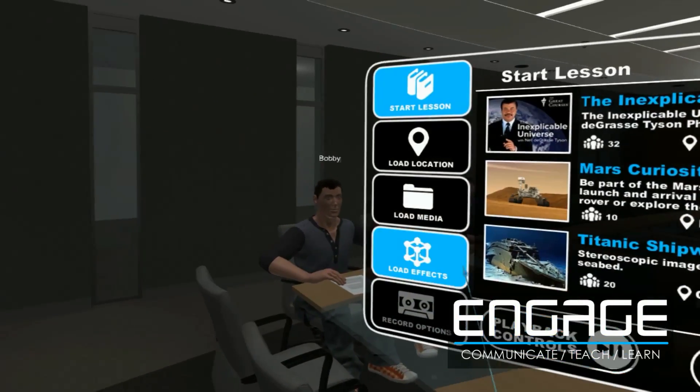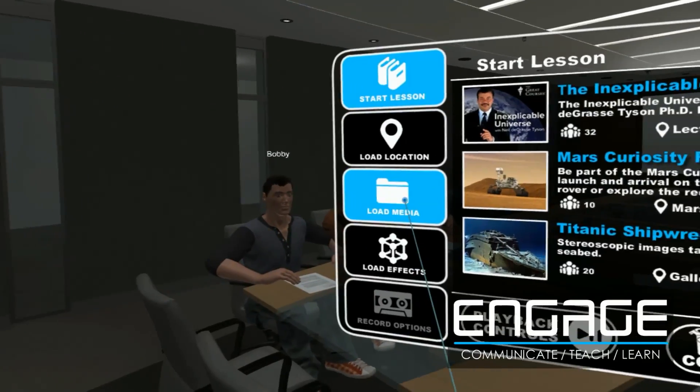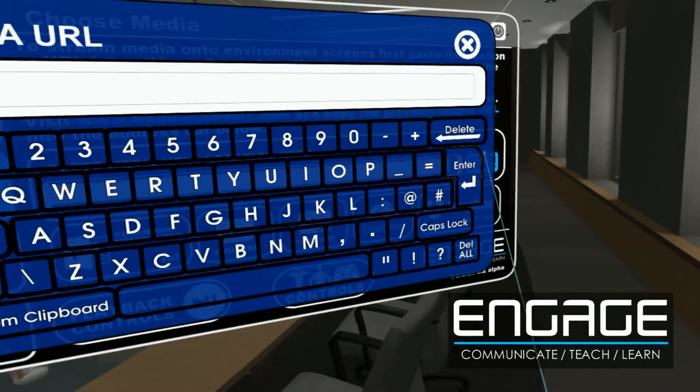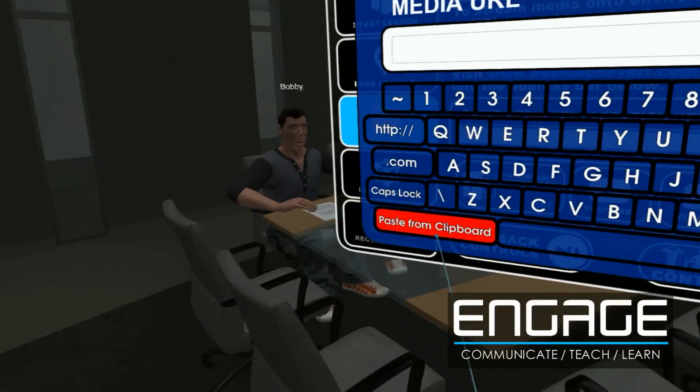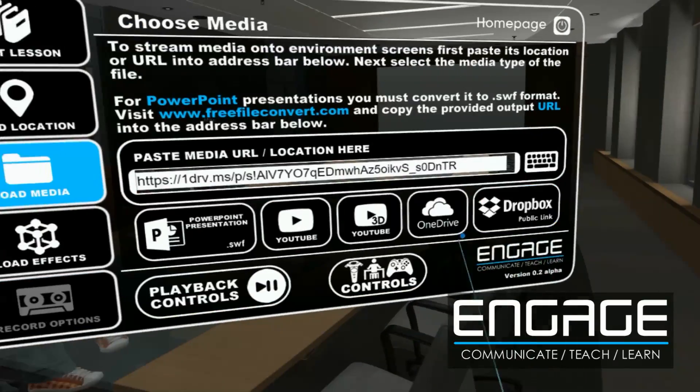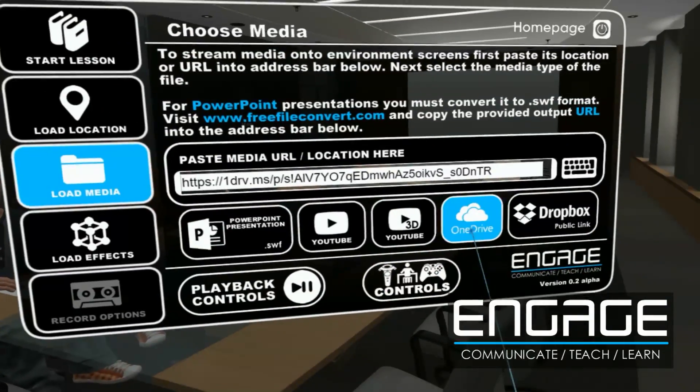Engage also integrates seamlessly with Dropbox, YouTube, and OneDrive, allowing you to share media and documents easily.